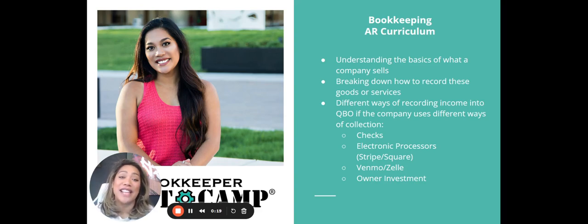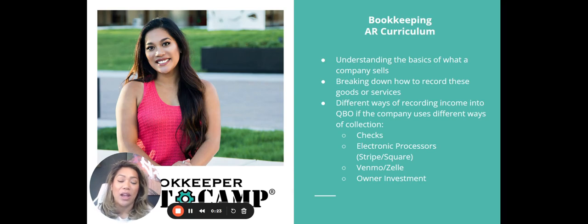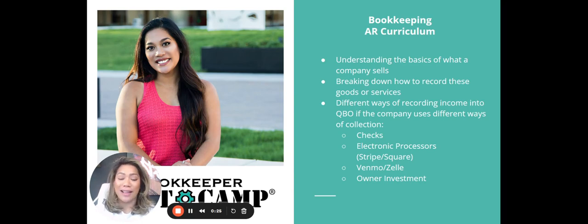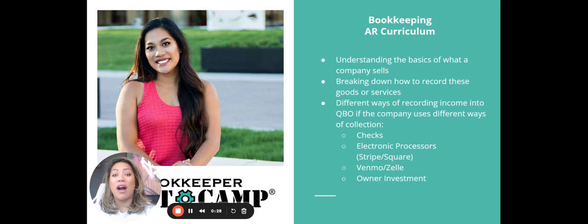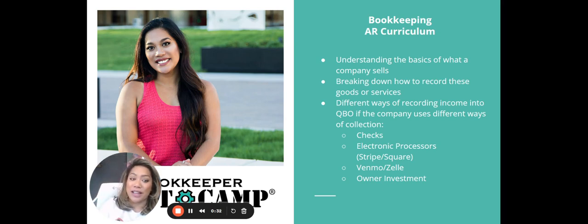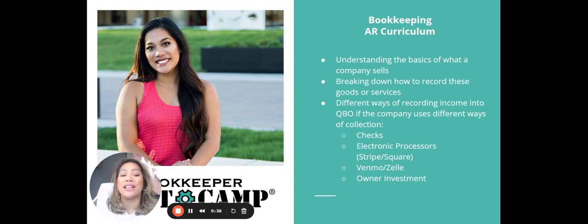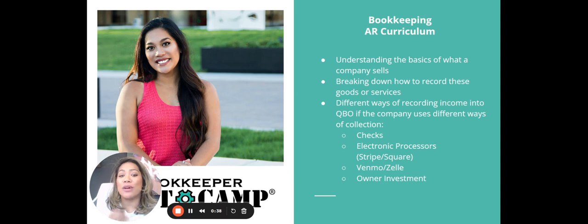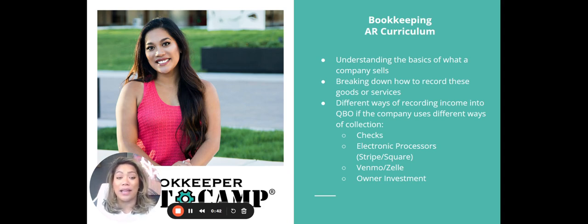Welcome to the AR section of Bookkeeper Bootcamp. This is where we're going to understand as much as we can in regards to collecting funds and recording revenue on the AR side of things for bookkeeping. We're going to be understanding the basics of what a company sells, breaking down how to record these goods or services.